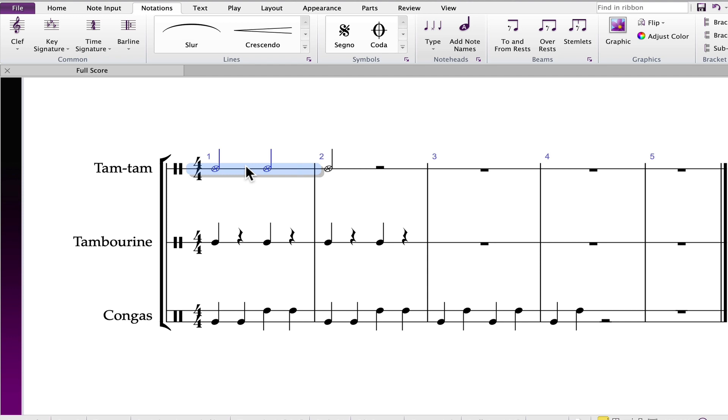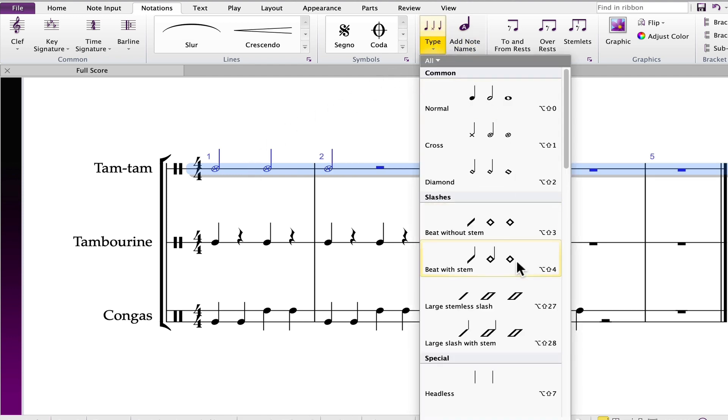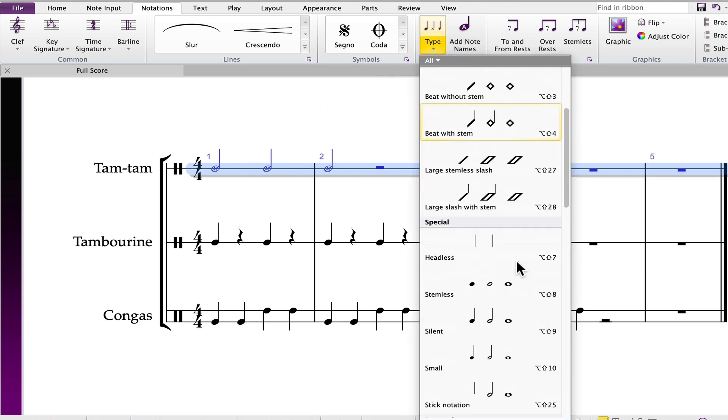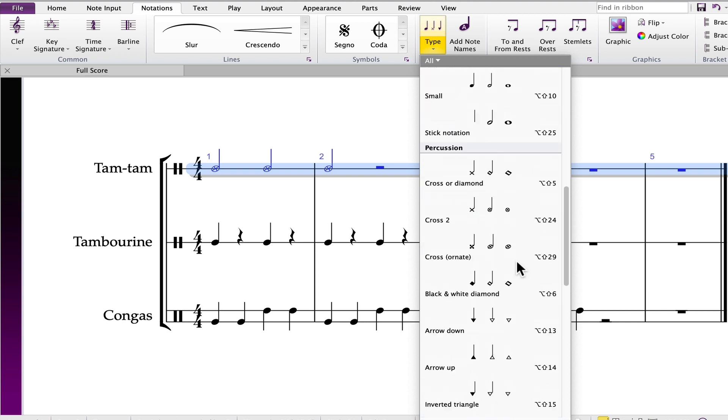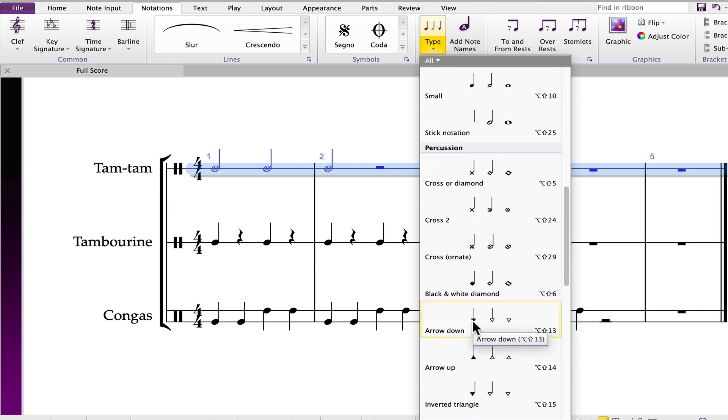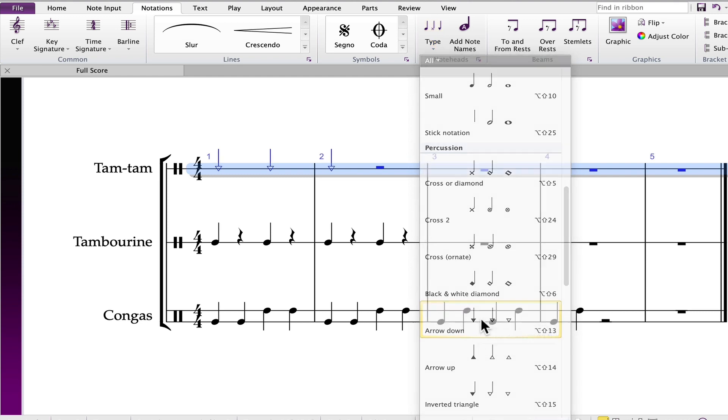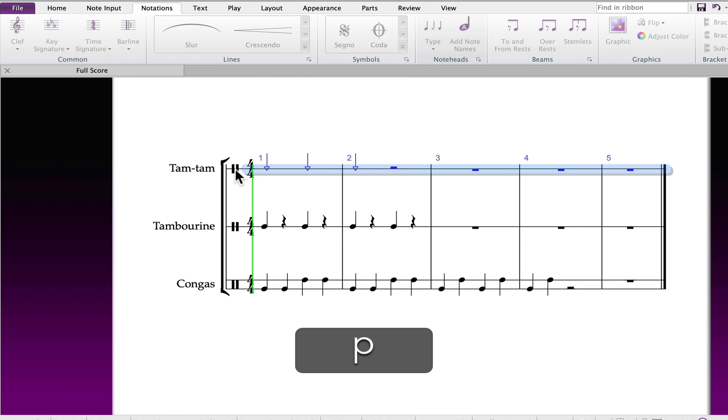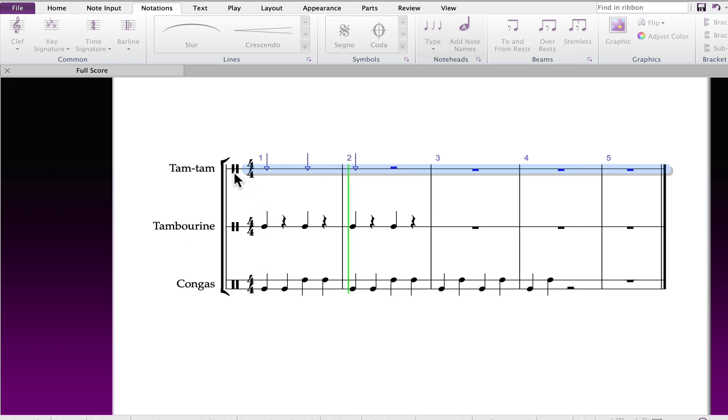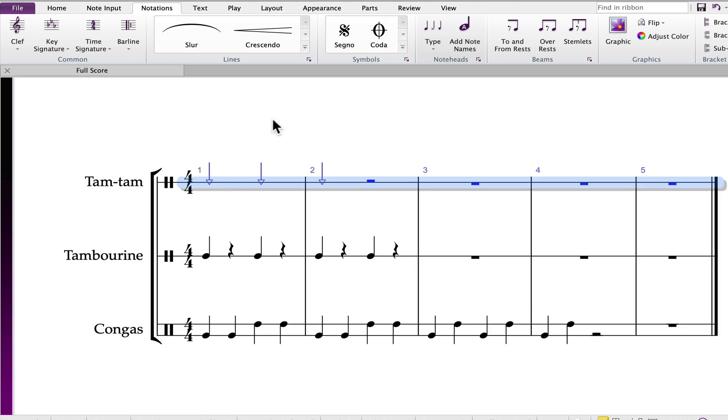So I'm double-clicking again. I'm going to choose a note head that has not been pre-programmed. In this case I'm going down to number 13, the arrow down or the triangle looking note head. And when I press P for play, there's no playback. And that's because the note has not been assigned to the drum map.